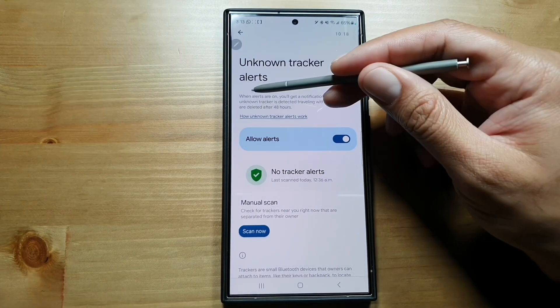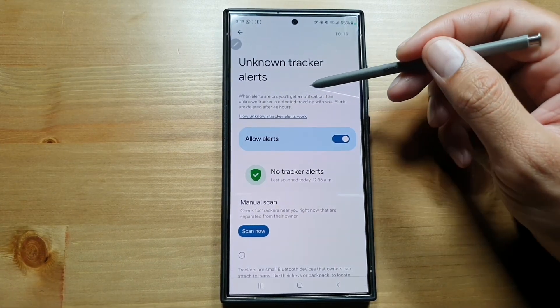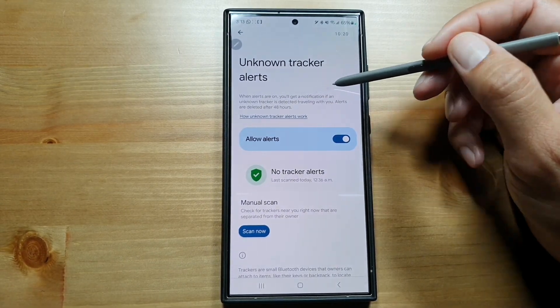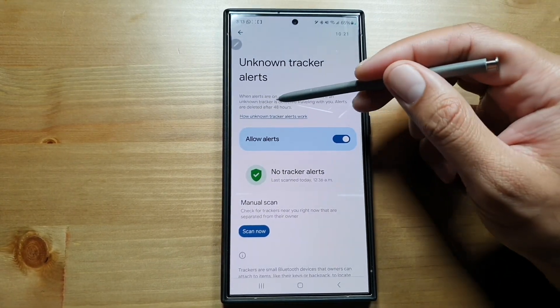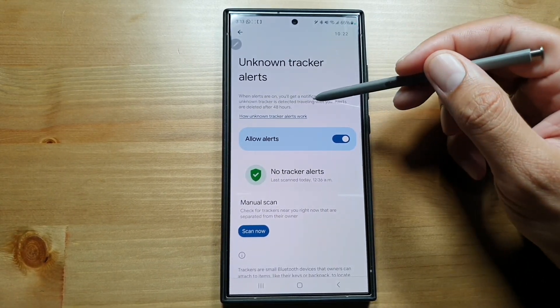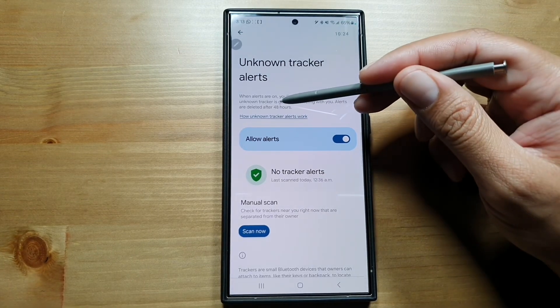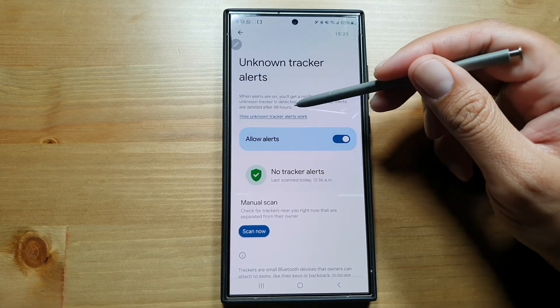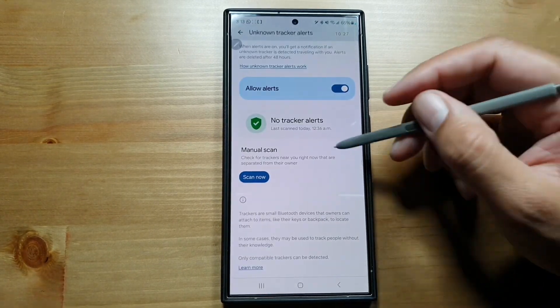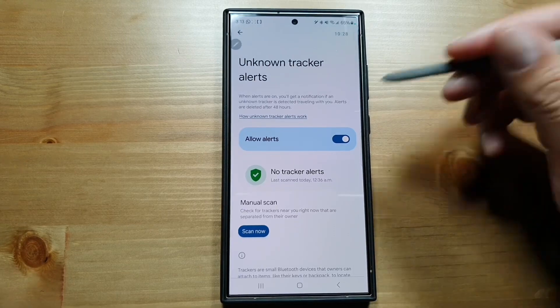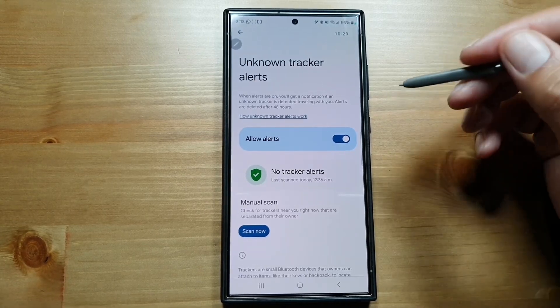You can make it beep or something like that. When alerts are on, you will get a notification if an unknown tracker is detected traveling with you. Alerts are deleted after 48 hours. From here you can turn on the unknown tracker alerts.